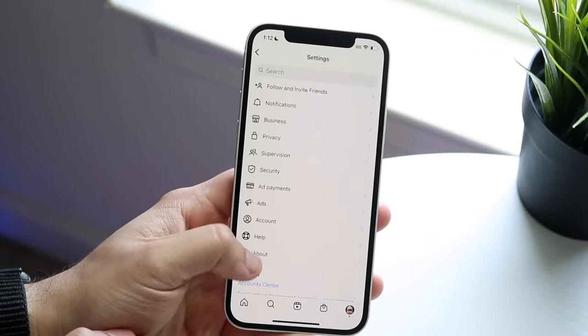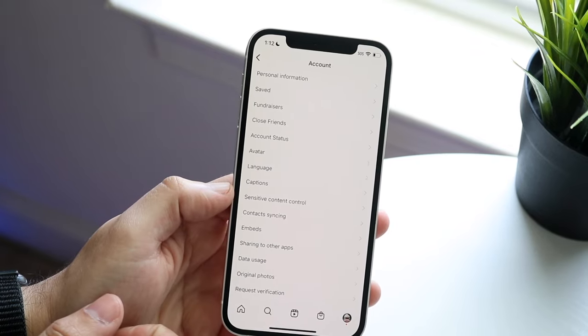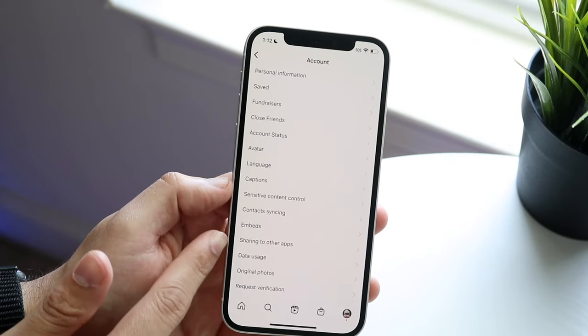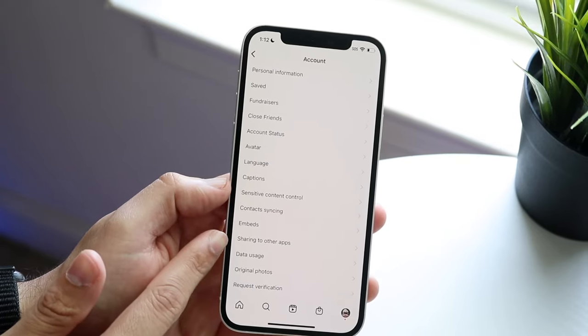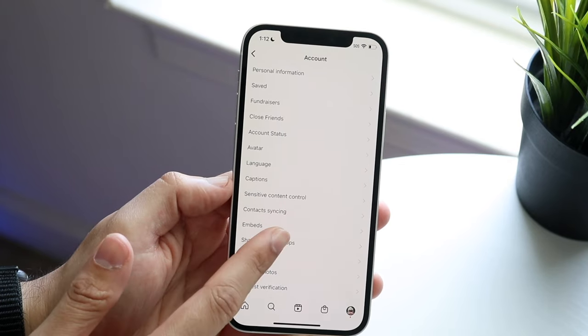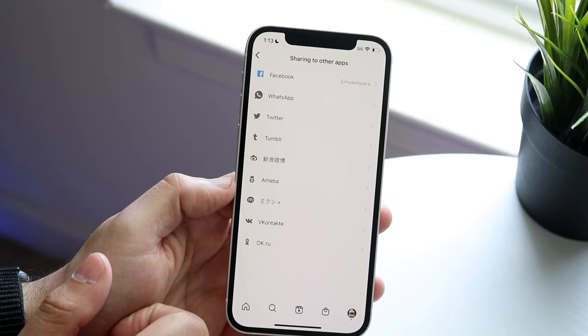When you get here, click on account, and then in account, look out for this sharing to other apps panel right there. Click on that panel and you'll come into this screen.